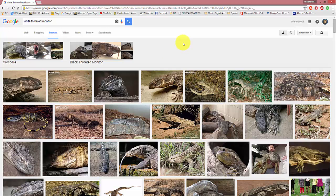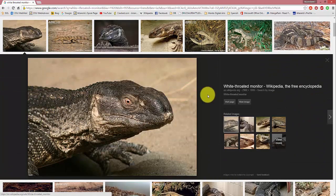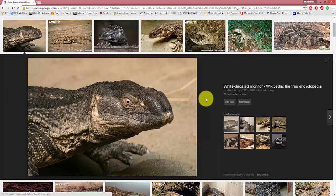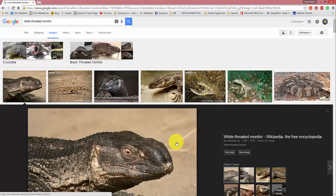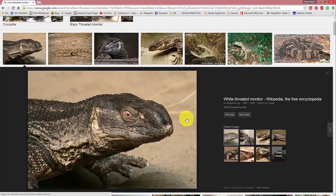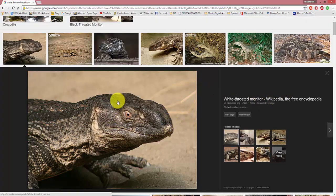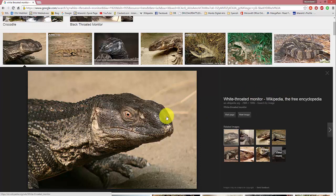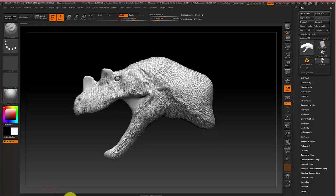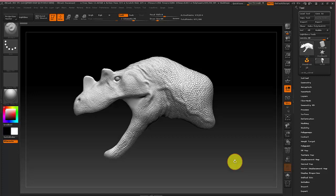So in my case I'm going to be using a monitor lizard. I find they tend to be some of the best ones to pull from since they're fairly large lizards and in this case I'm going to be using this image of a white-throated monitor if you want to use the same image. Otherwise you can use whatever image you want. So just find an image on Google, save it, and then I'm going to go back to ZBrush.